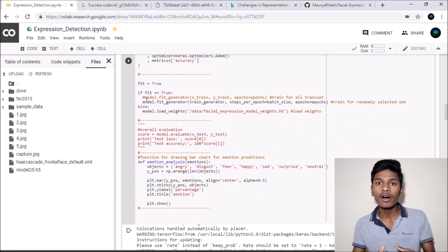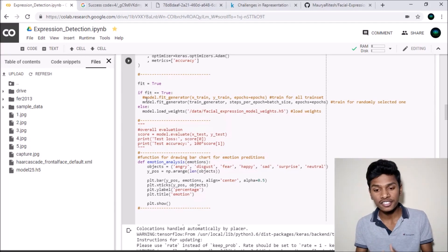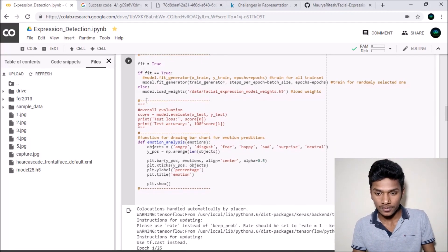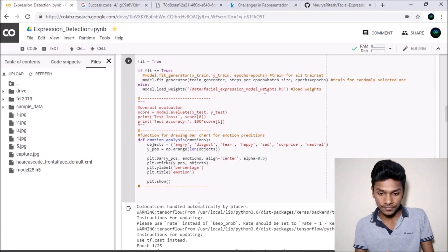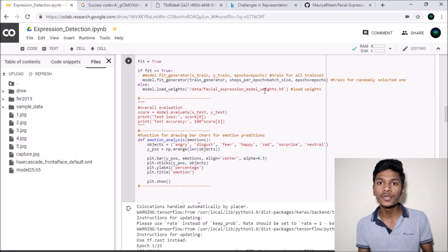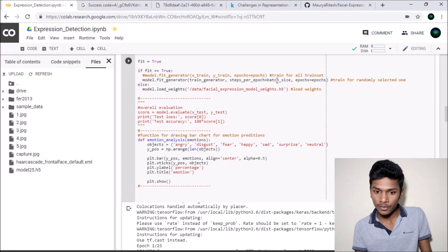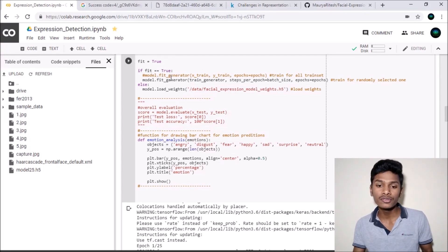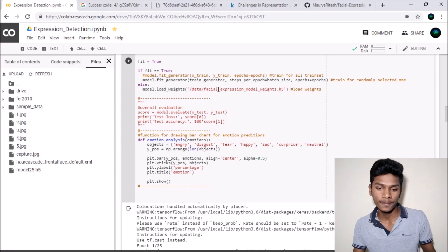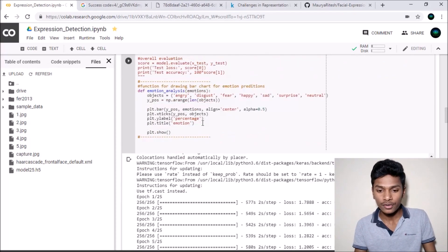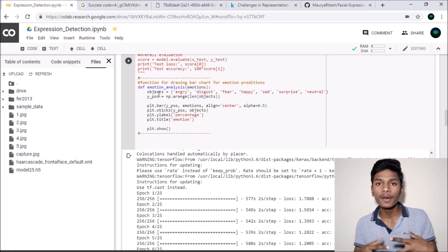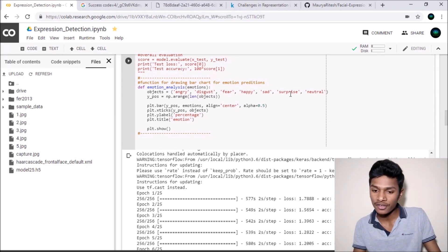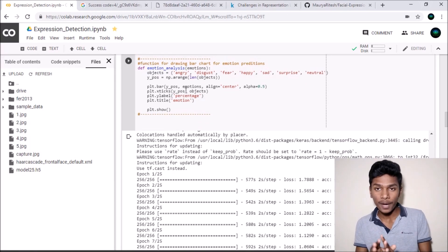We fit all the training and testing data into the model. If fit does not equal True, it will load everything previously saved. If you are running this for the first time, set fit=True. For subsequent runs, set fit=False so that it loads your trained data again without wasting time retraining. There is also a function for emotion analysis that will tell whether I am angry, disgust, fear, happy, sad, surprise, or neutral, and it uses pyplot to show the test image along with a graph.